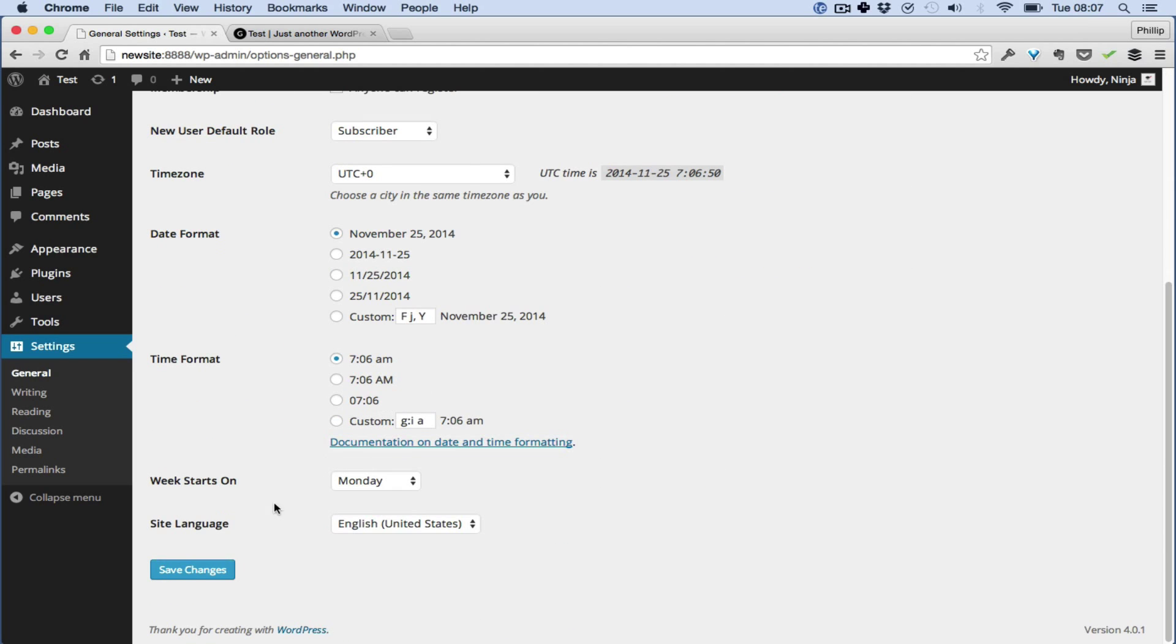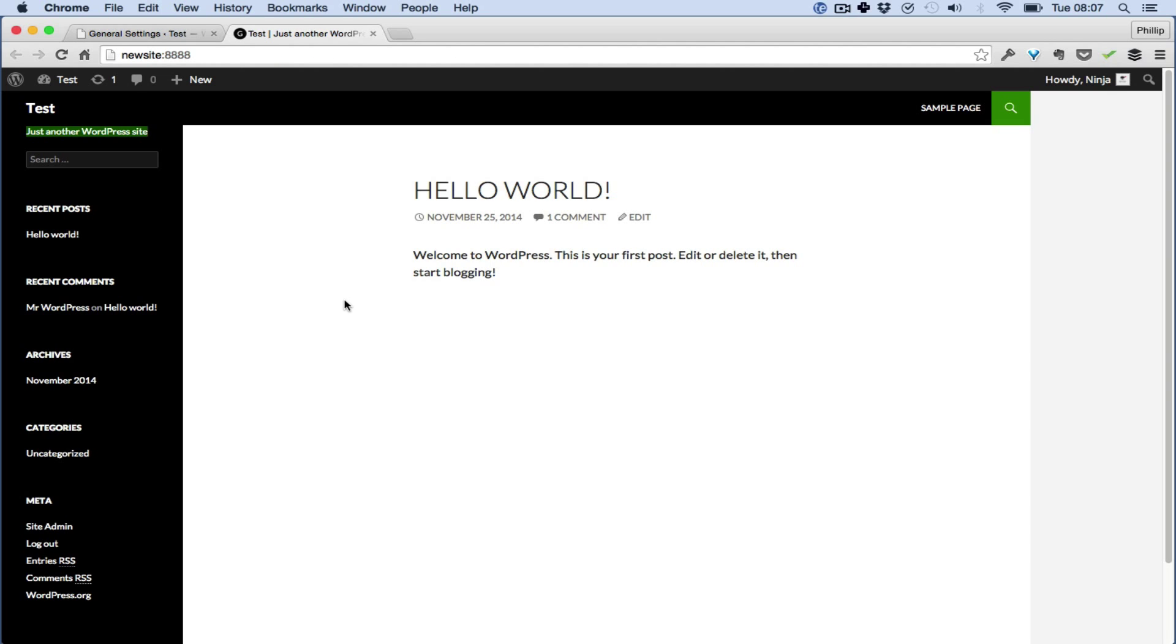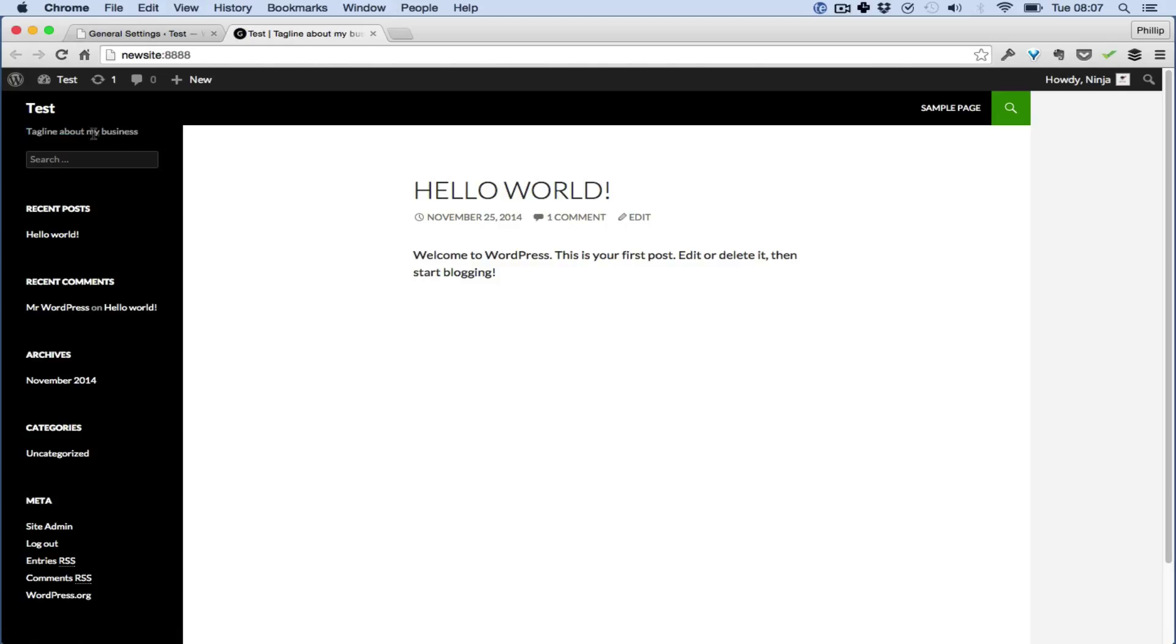And then you go down here and you click Save and refresh. There you go. Thank you for watching. Bye.